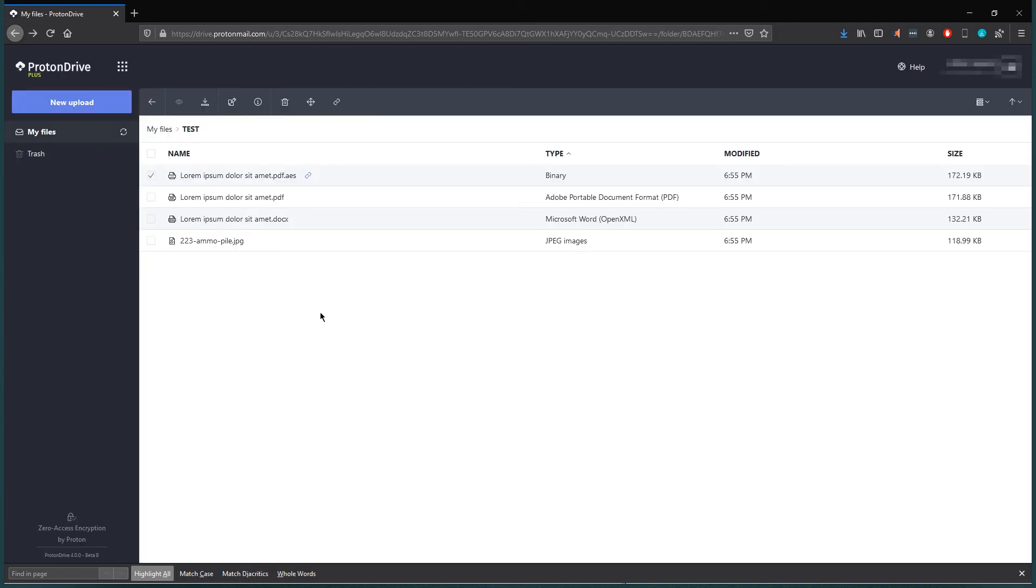My problem is that I cannot edit the text document online. I hope this functionality may appear in the future. But for what it is right now.